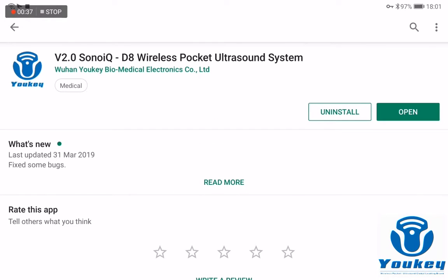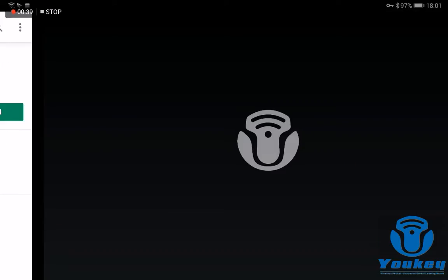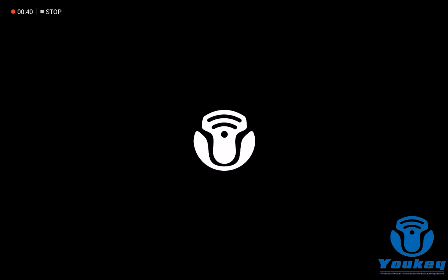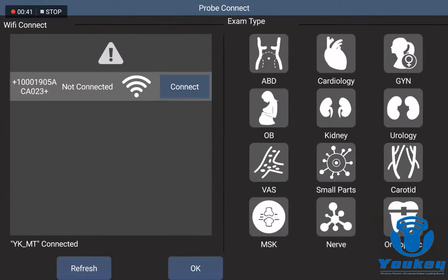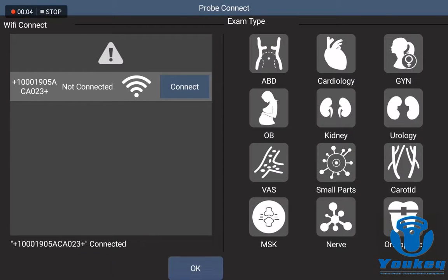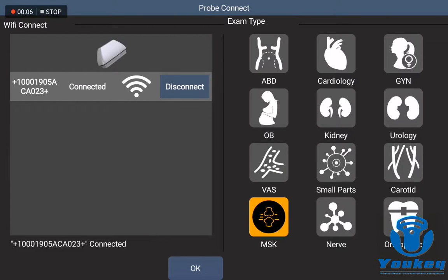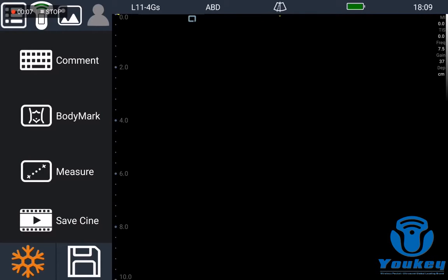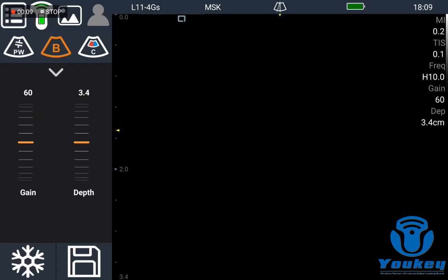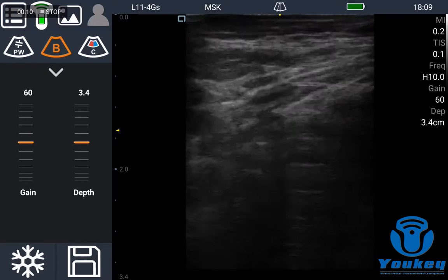Then you can install it and open it like this. You search for the Wi-Fi connection and connect it like this. It's very easy to connect and use.